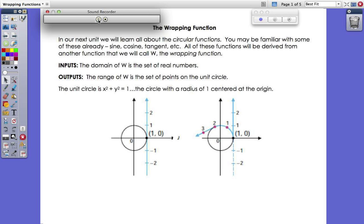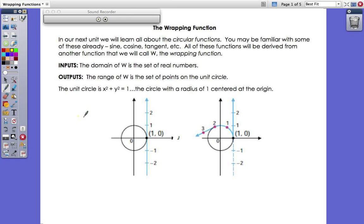To say it explicitly: the inputs of the wrapping function are the set of all real numbers, and the outputs are the set of points on the unit circle. The unit circle, which you might remember from geometry, has the equation x² + y² = 1 — that is, the circle centered at the origin (0, 0) with a radius of one.